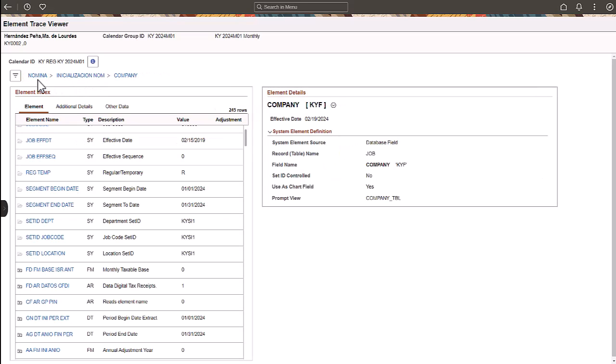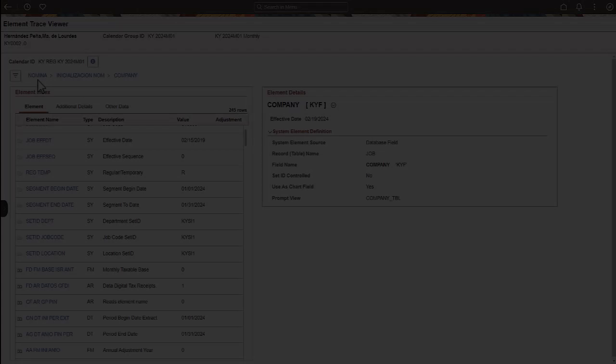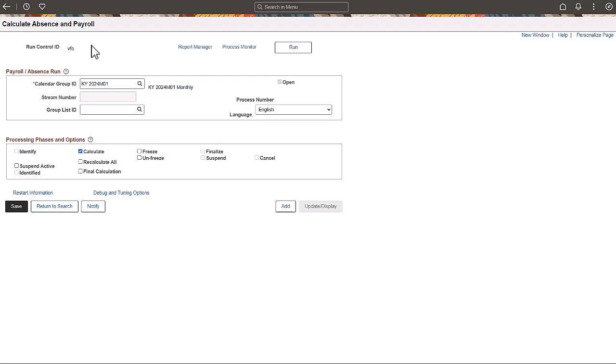Next, let's extract a trace to view, debug, or compare elements in a different environment. Extracting a trace helps to troubleshoot and compare the element definition used during a resolution against another environment. Once you have identified an absence or payroll process, you can extract a trace. Open the Debug and Tuning Options page.